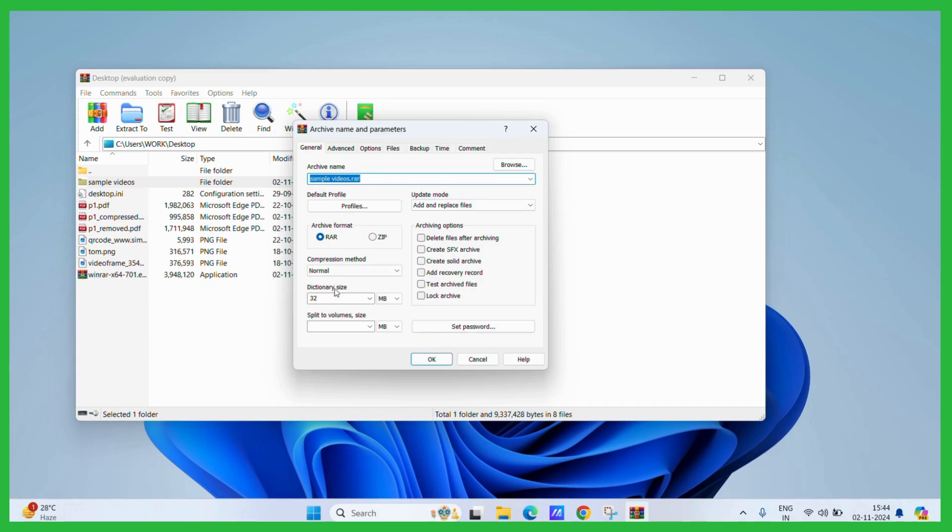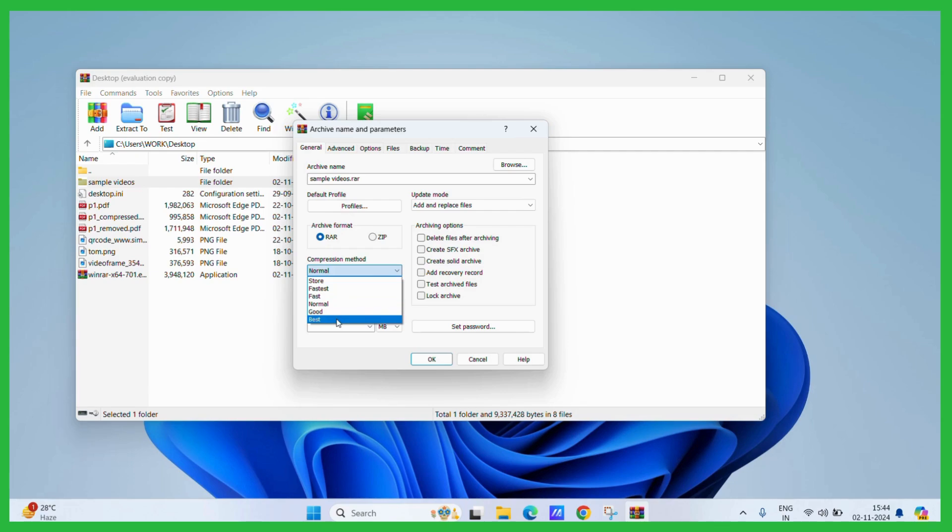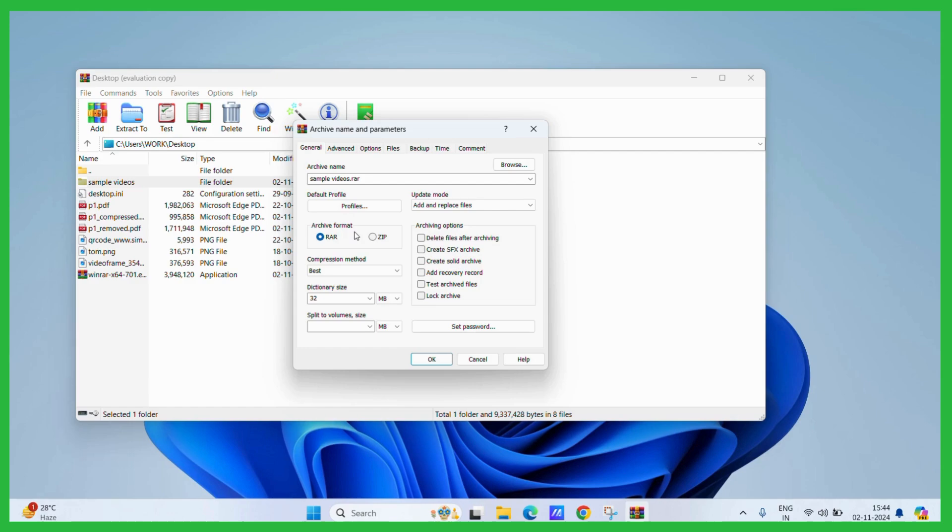The first change and the only change we need to do is click on the compression method. Simply choose it to the best. You can also tweak with other settings and options like if you want the archive format to be zip or the RAR format.